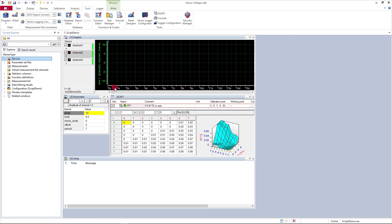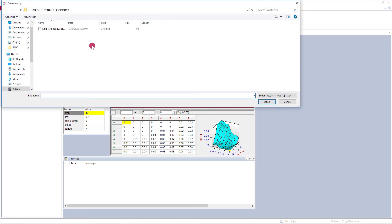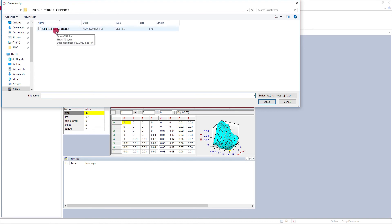I exit the function editor and then back in CANape on the ribbon on the tools tab, I can pick the execute command and I can find the script that I just created, calibration sequence dot CNS.